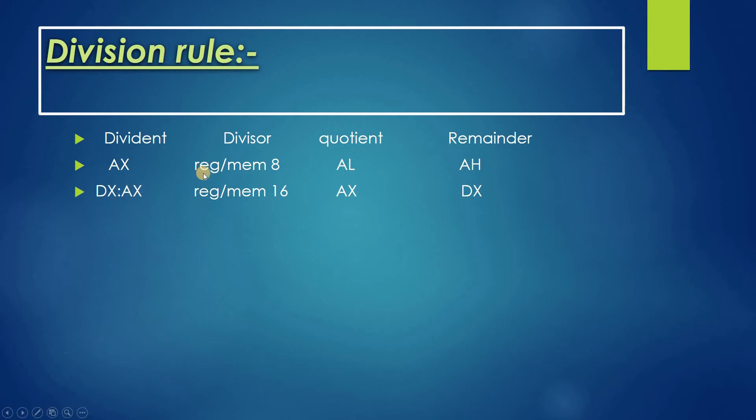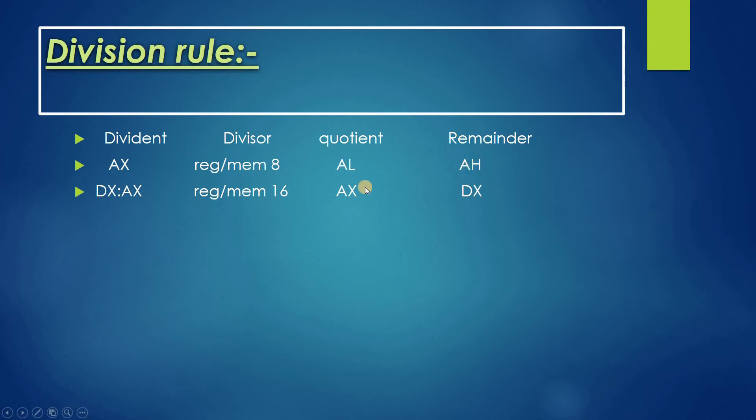Keep in mind these rules are very important. If the dividend is 32-bit, the divisor would be 16-bit. If the dividend is 16-bit, the divisor would be 8-bit. AL and AH are 8-bit, and AX and DX are 16-bit registers.